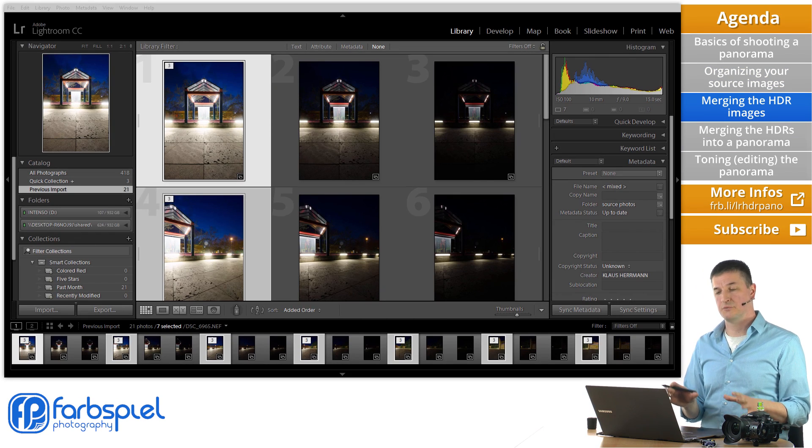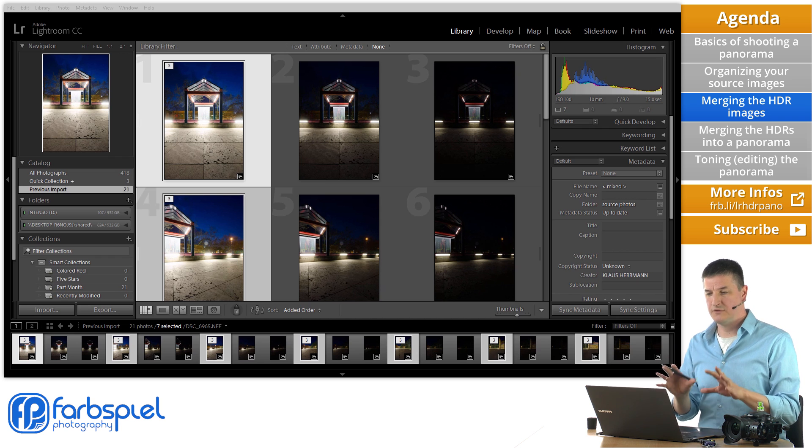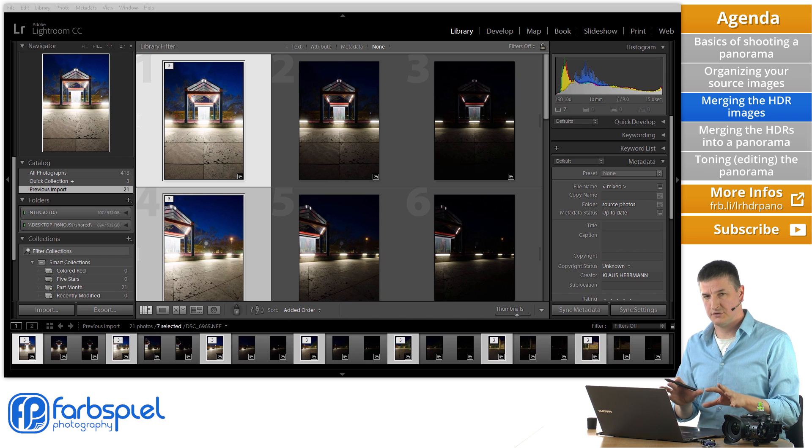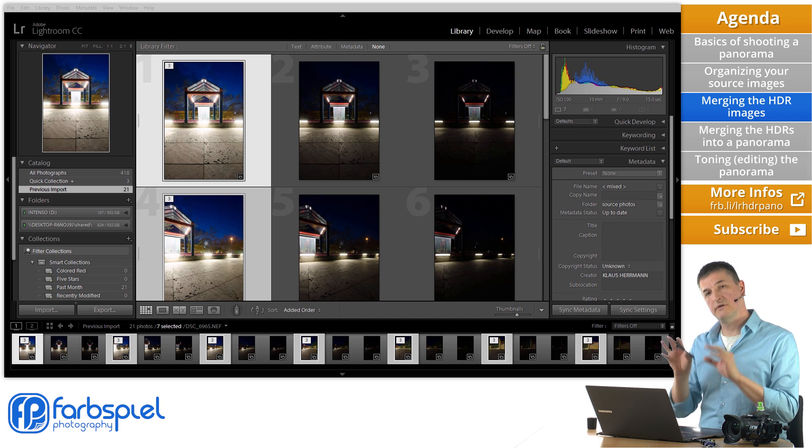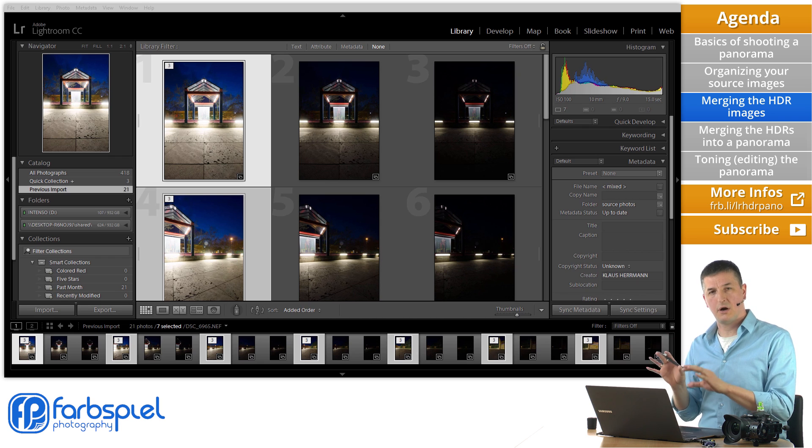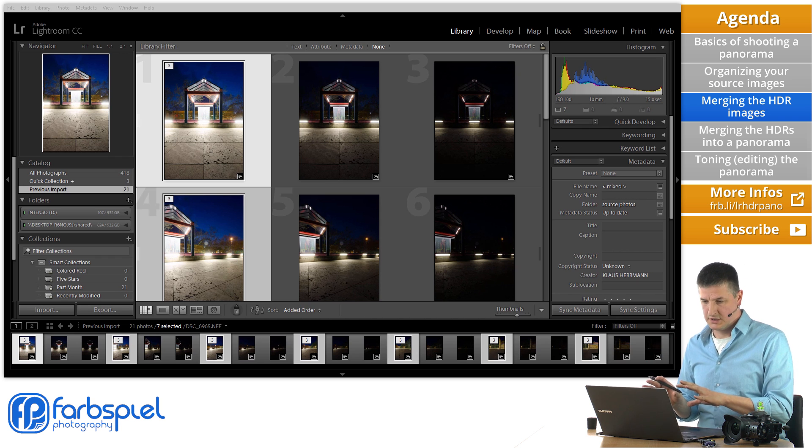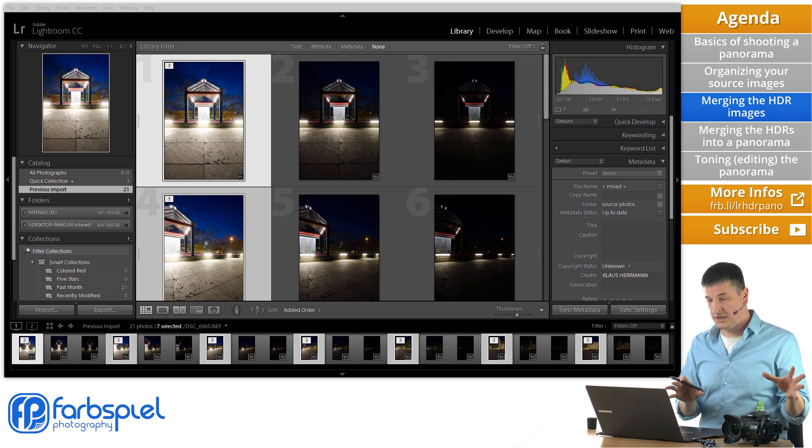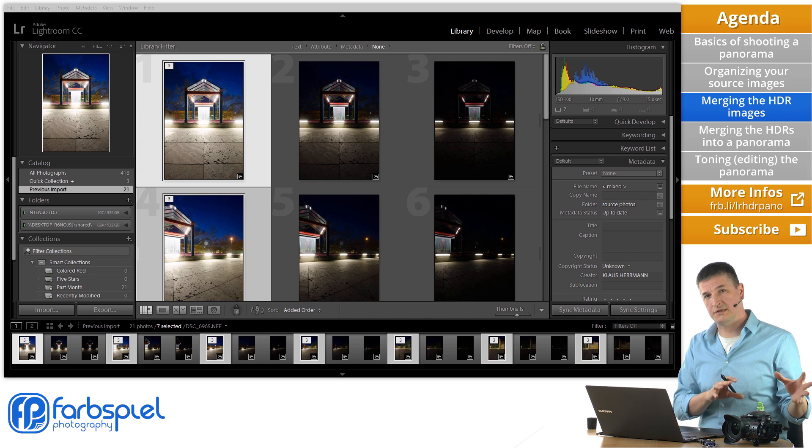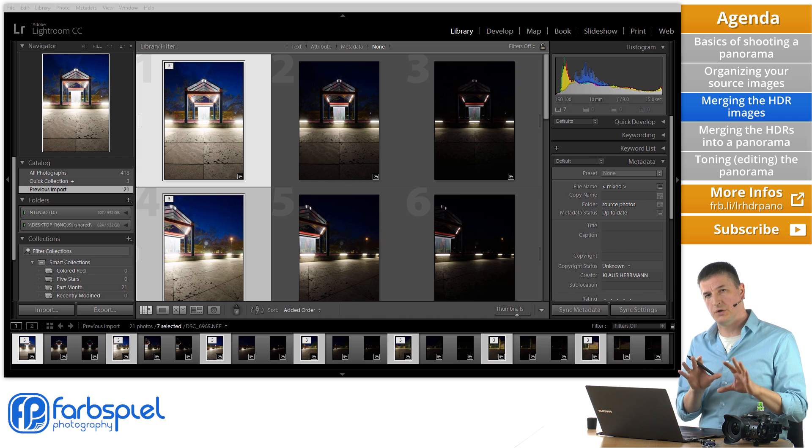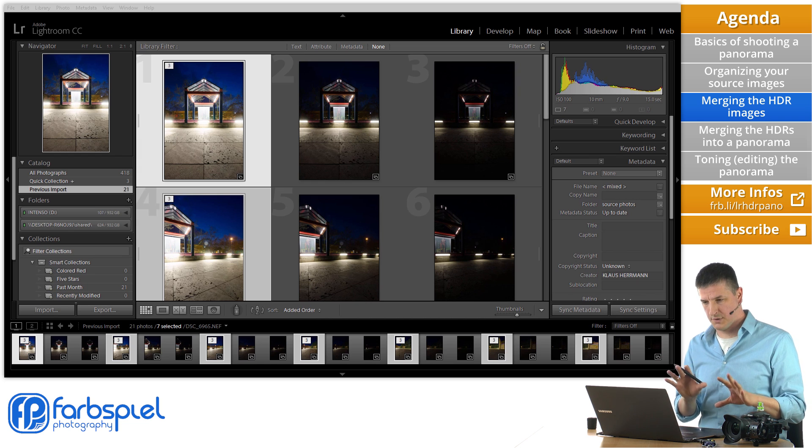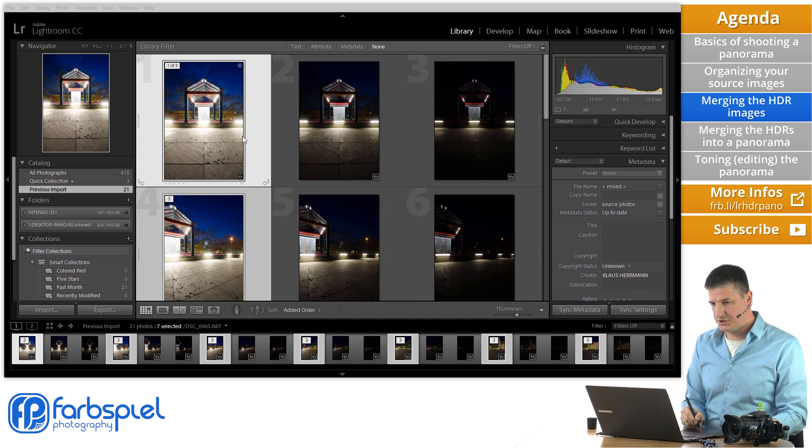But what you will see that Lightroom is even capable of merging and stitching panoramas in quite difficult cases. Where you have very dark exposures for example. So I've just expanded those stacks. And you see all the exposure series that we have here to work with for our final panorama.